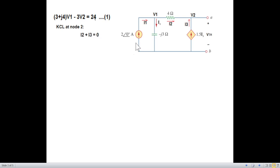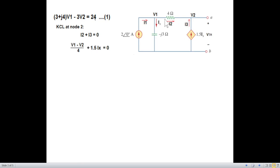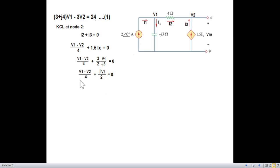Now we'll write KCL at node 2. At this node, I2 is entering and I3 is entering, so I2 plus I3 equals 0. I2 is V1 minus V2 divided by 4, and I3 is 1.5·Ix. From the circuit, Ix equals V1 over minus j3, and 1.5 can be written as 3 over 2. The 3s cancel. Multiplying by LCM of 4 and collecting like terms, V2 equals V1 times (1 plus j2). This is our second equation.